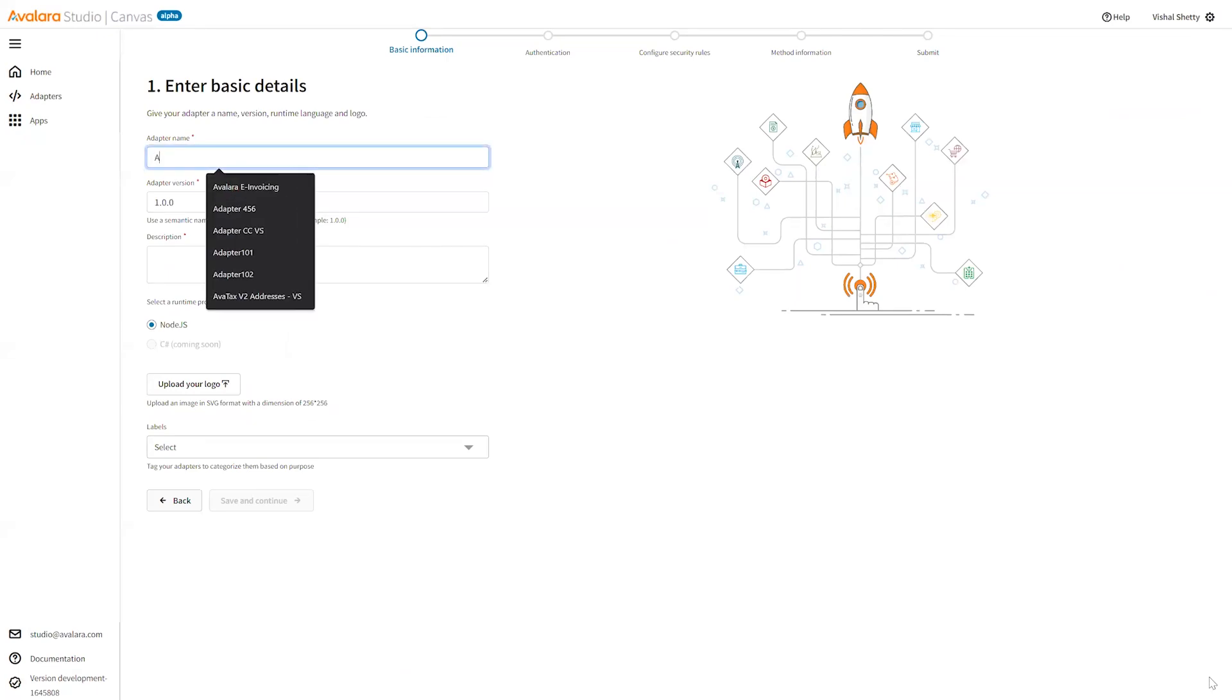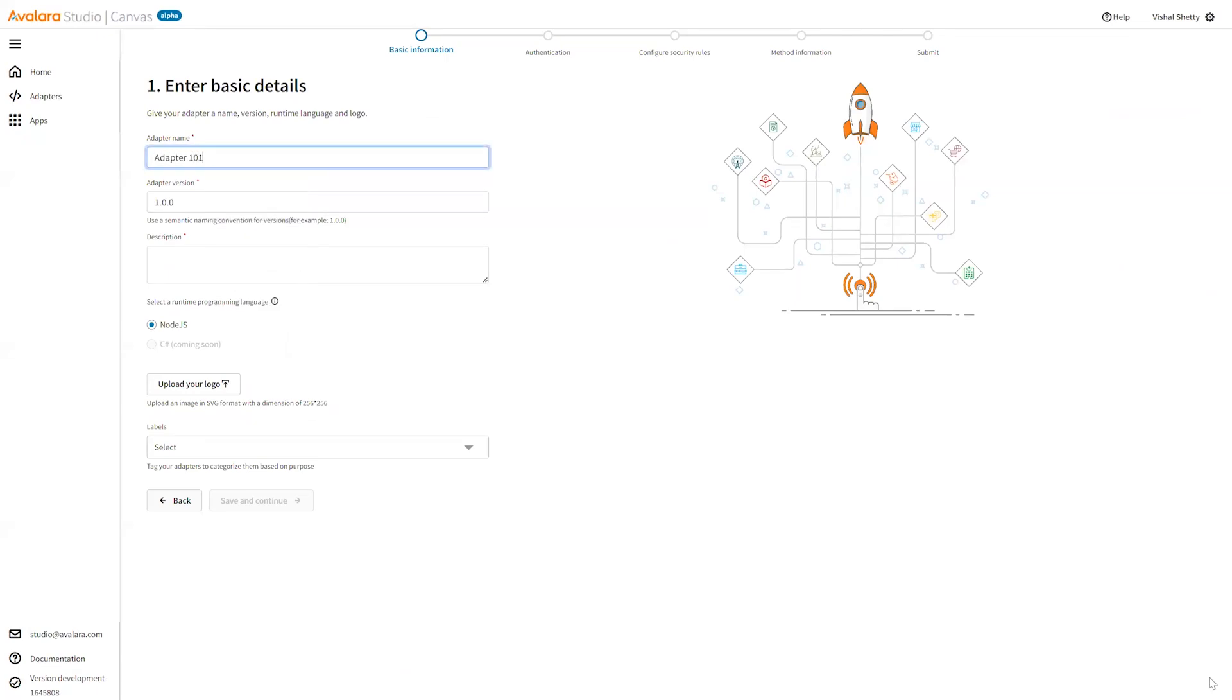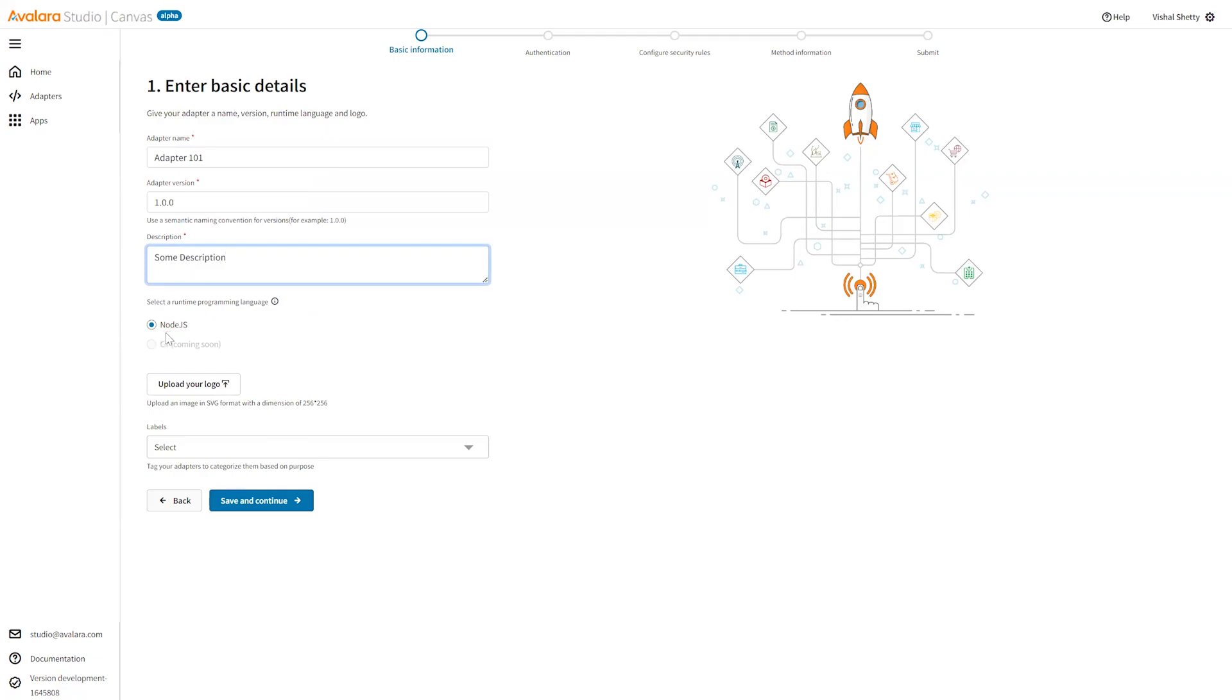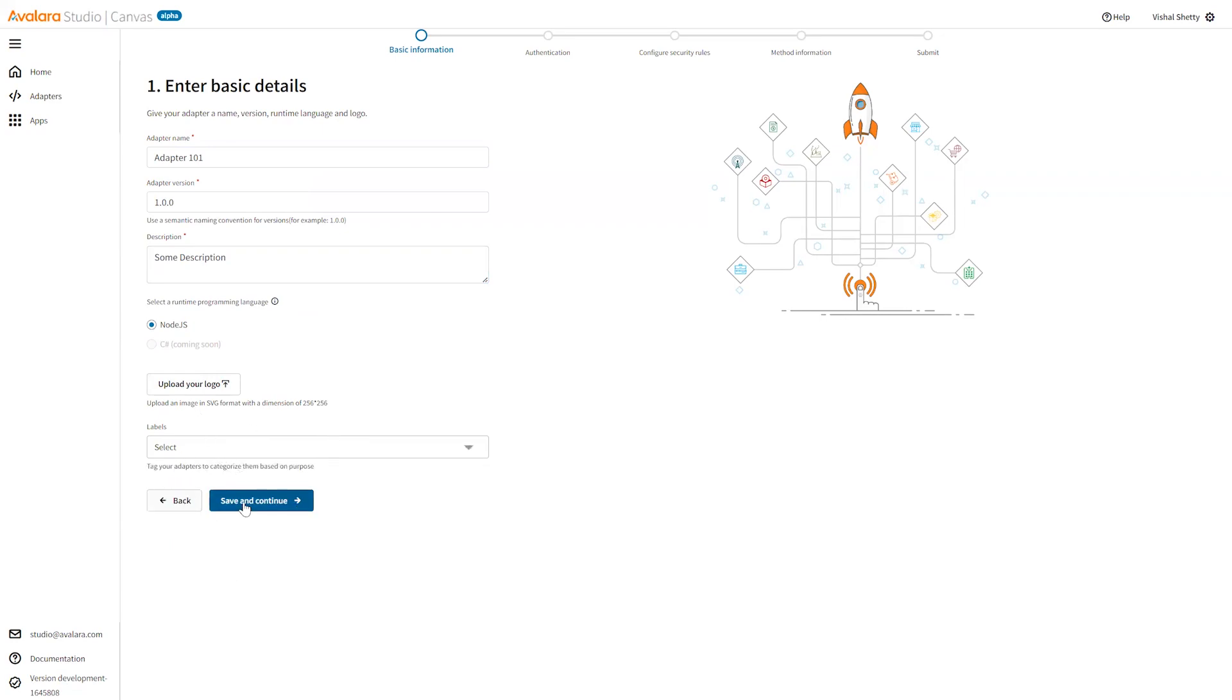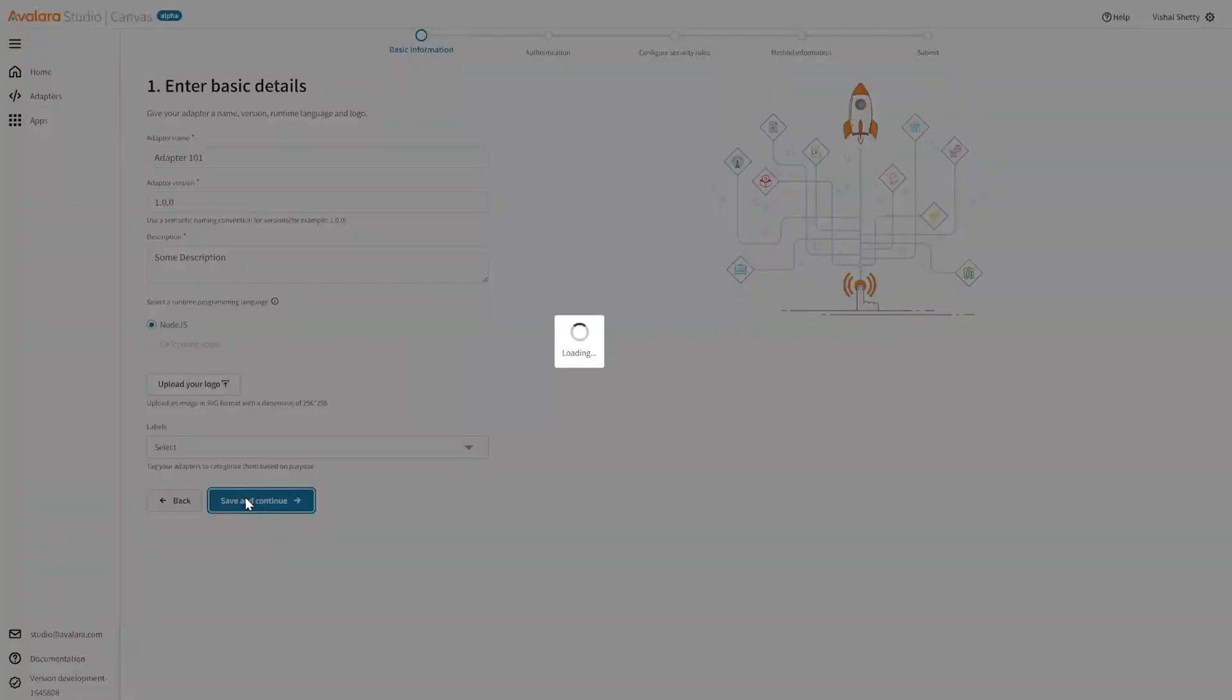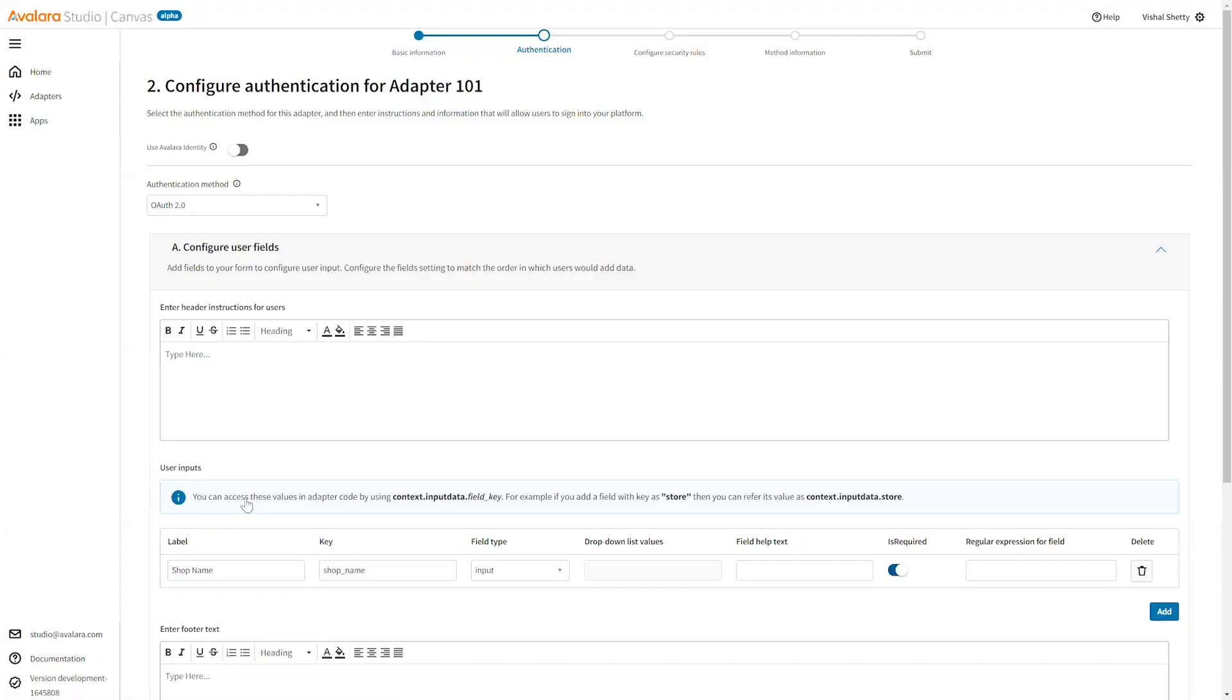Then you can create your own adapter from here. Add the adapter name, adapter version, some description. Currently we are supporting Node.js as a programming language. In the future there will be some more programming languages that will be supported. You can upload a logo for this adapter that you have created, select a few labels to tag your adapters and categorize them.